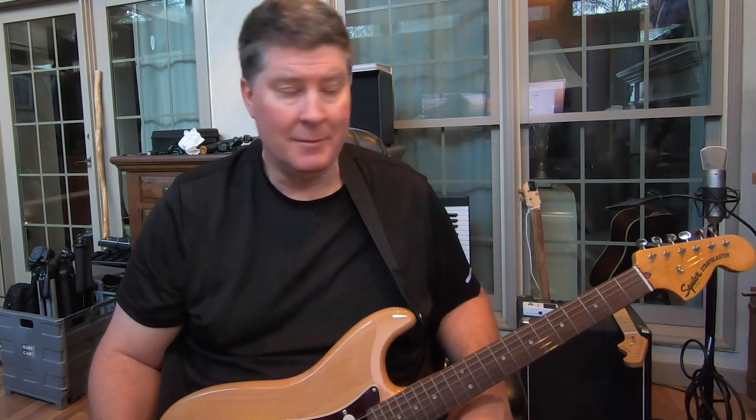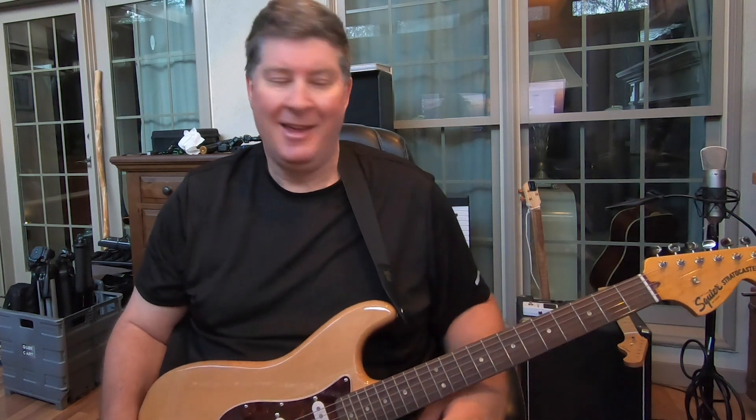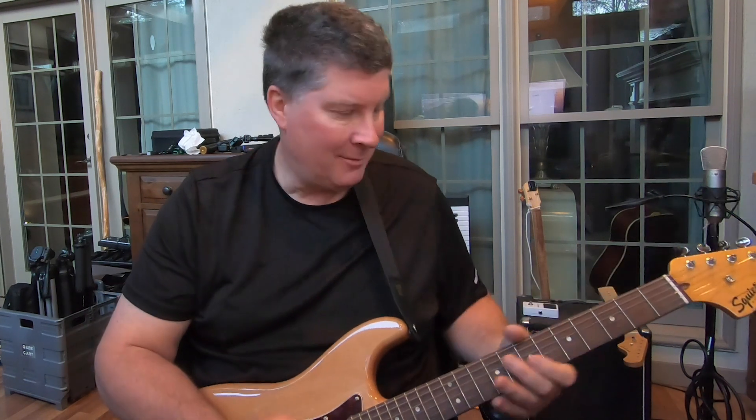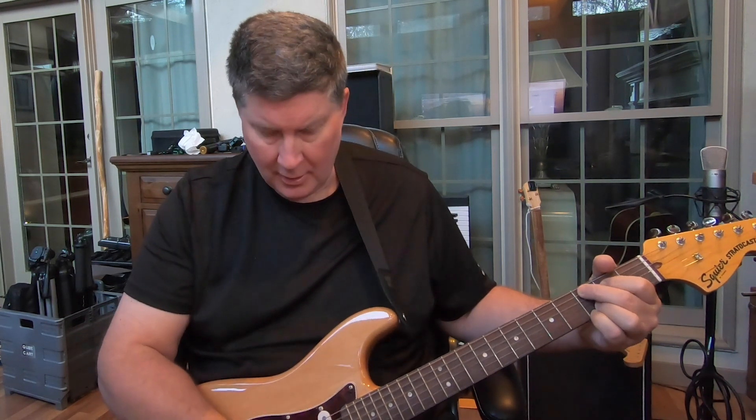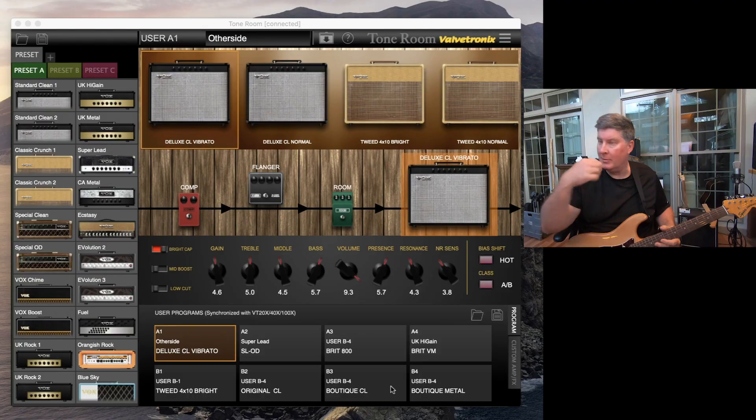Folks, I've had someone ask me several times to do a video about how I save presets on my computer from Vox Tone Room, so I thought I'd go ahead and show you that. Sorry for being so late putting this out, and I hope this answers your question. I've got my '70 Strat and I've got Tone Room up on the screen.